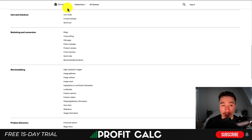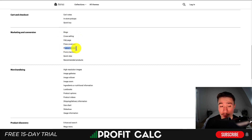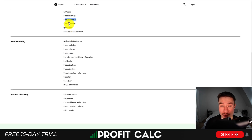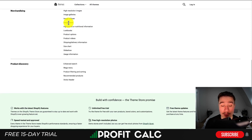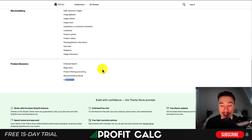In terms of overall features, it includes in-store pickups, quick buys, blogs, in-built cross-selling, an FAQ page, and in-built product reviews, although there are a ton of free apps to compensate. It also includes a promo banner, recommended products, image zoom, lookbooks, product options, and decent product discovery. This came with Shopify's new theme update giving you enhanced search, a mega menu, product filtering, recommended products, and a sticky header.